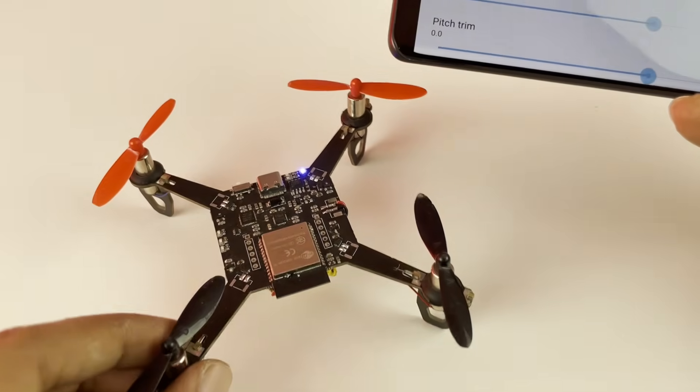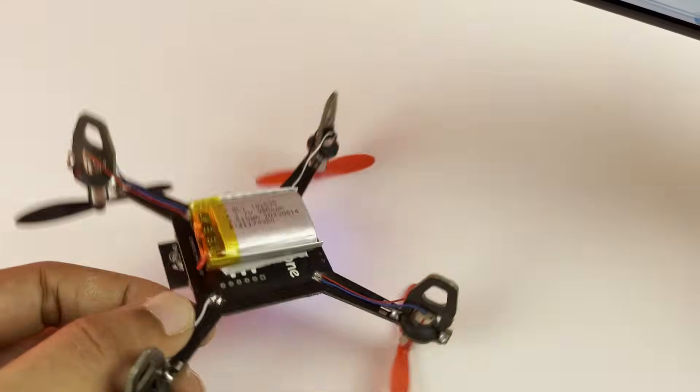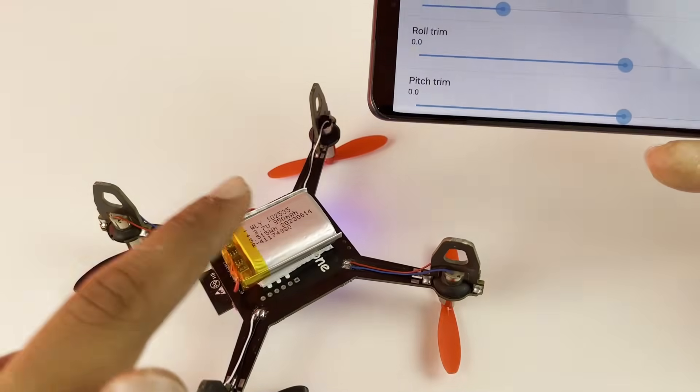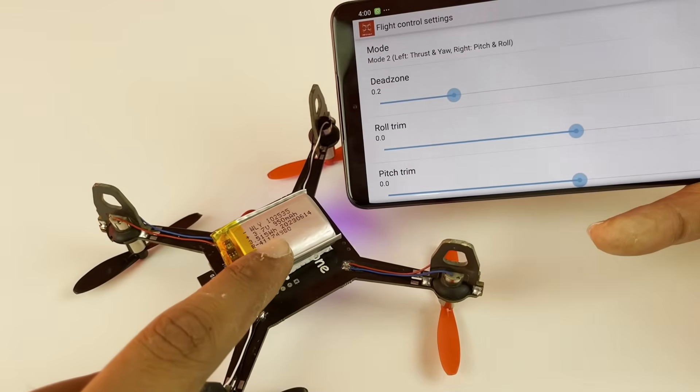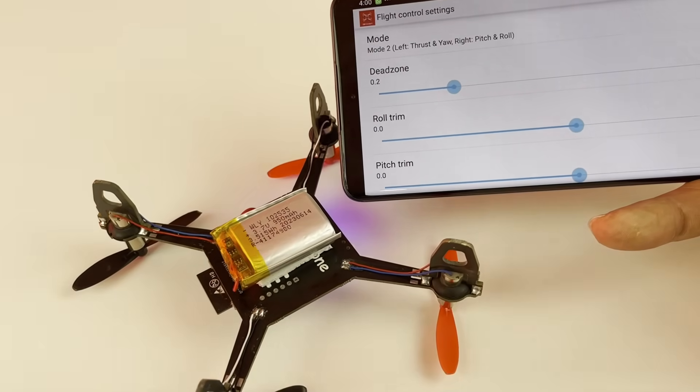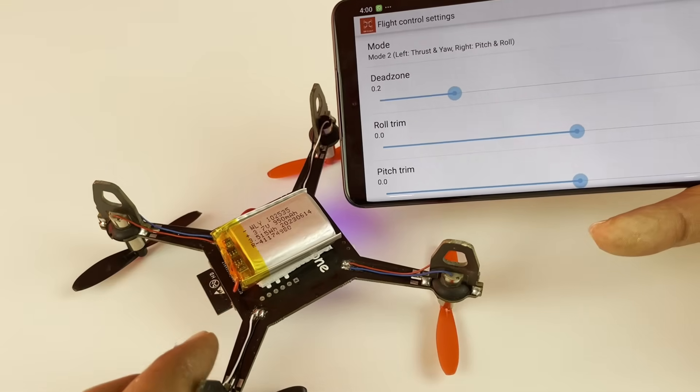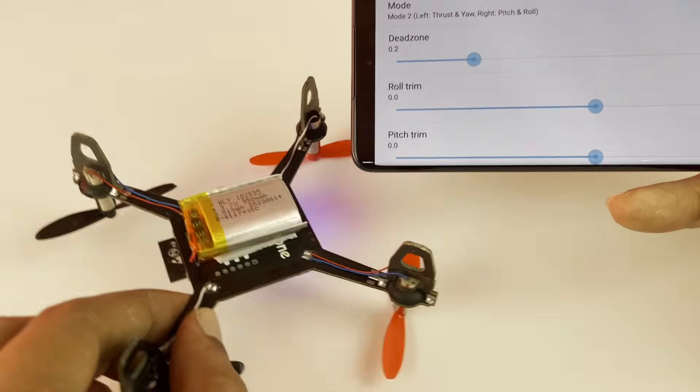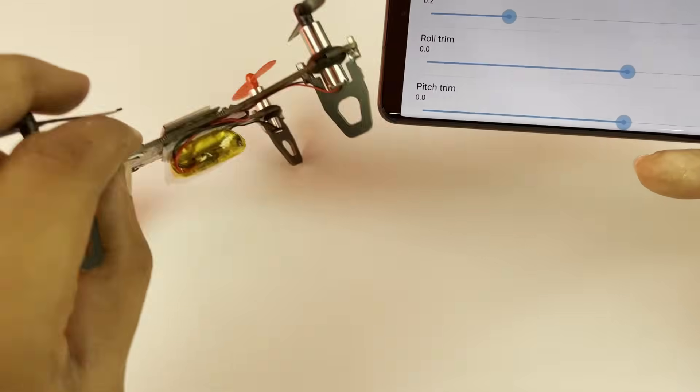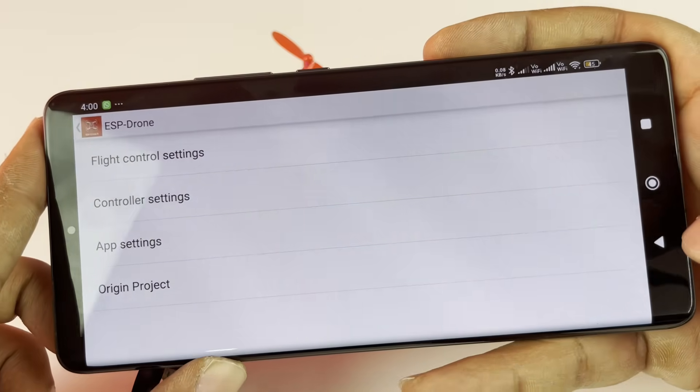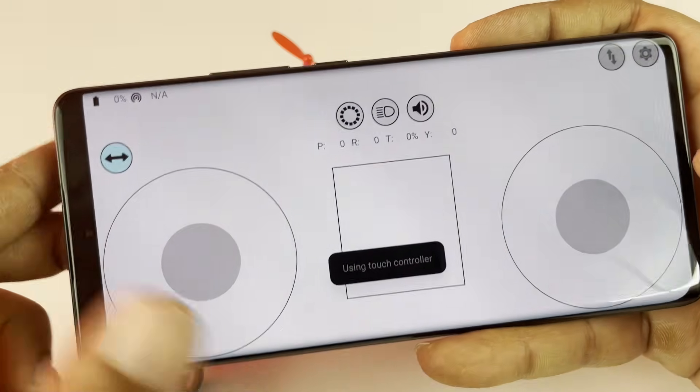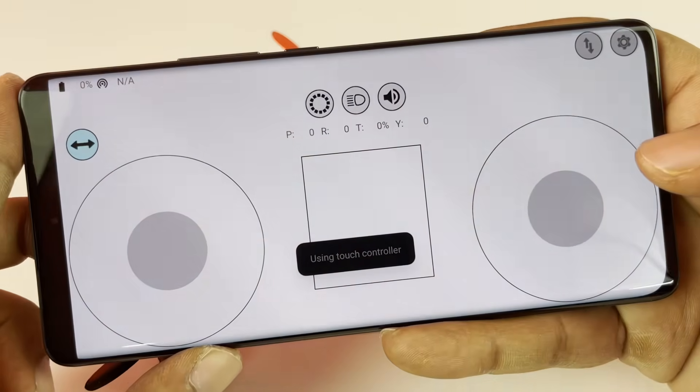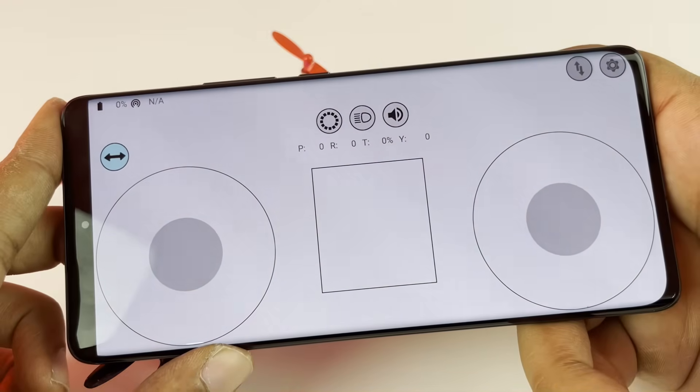The second problem was with the LiPo battery. Make sure you are not using a small battery like this one - this one doesn't work. Use a bigger battery. At least a 30C battery works very well. Now that we know what the problem is and we have rectified everything, let's get back to the ground and try flying it.